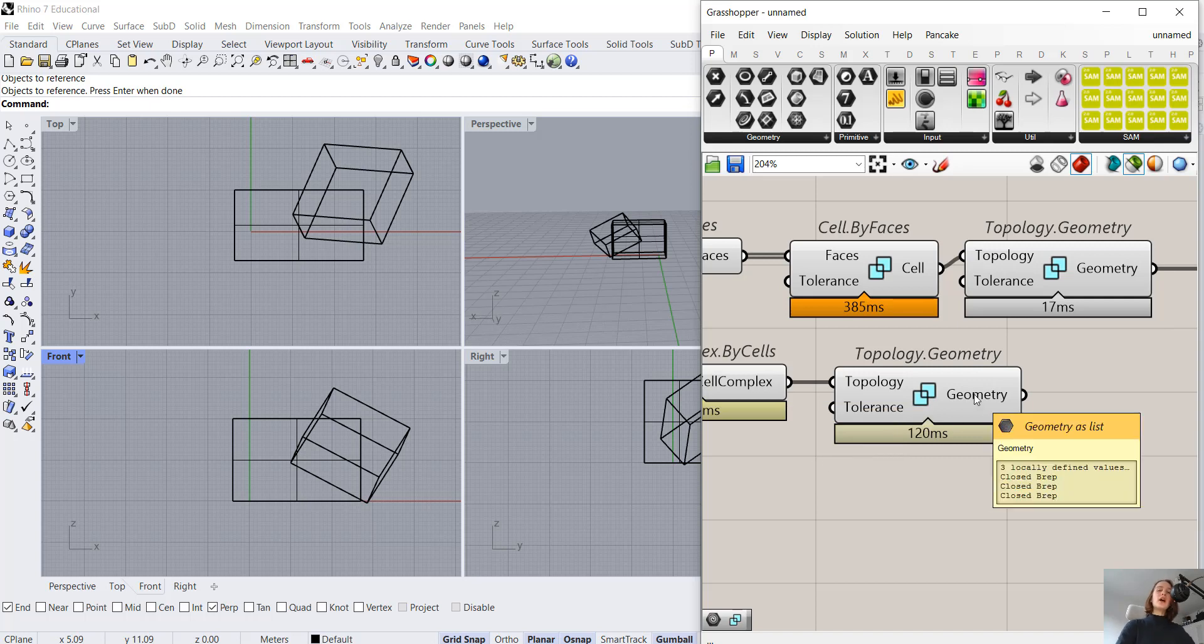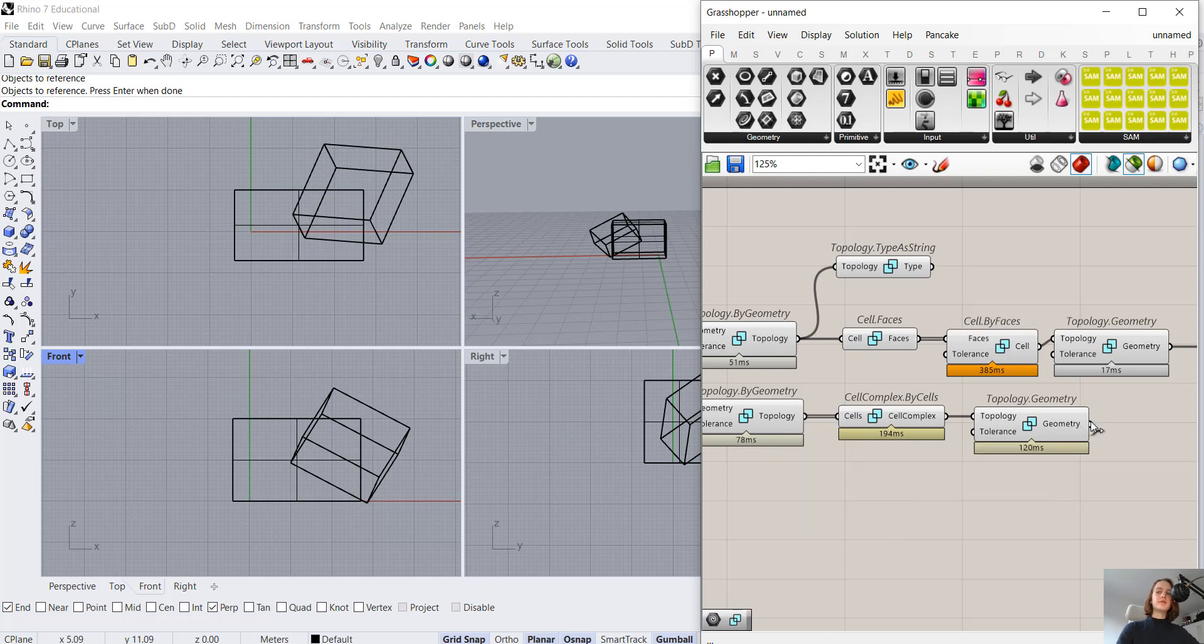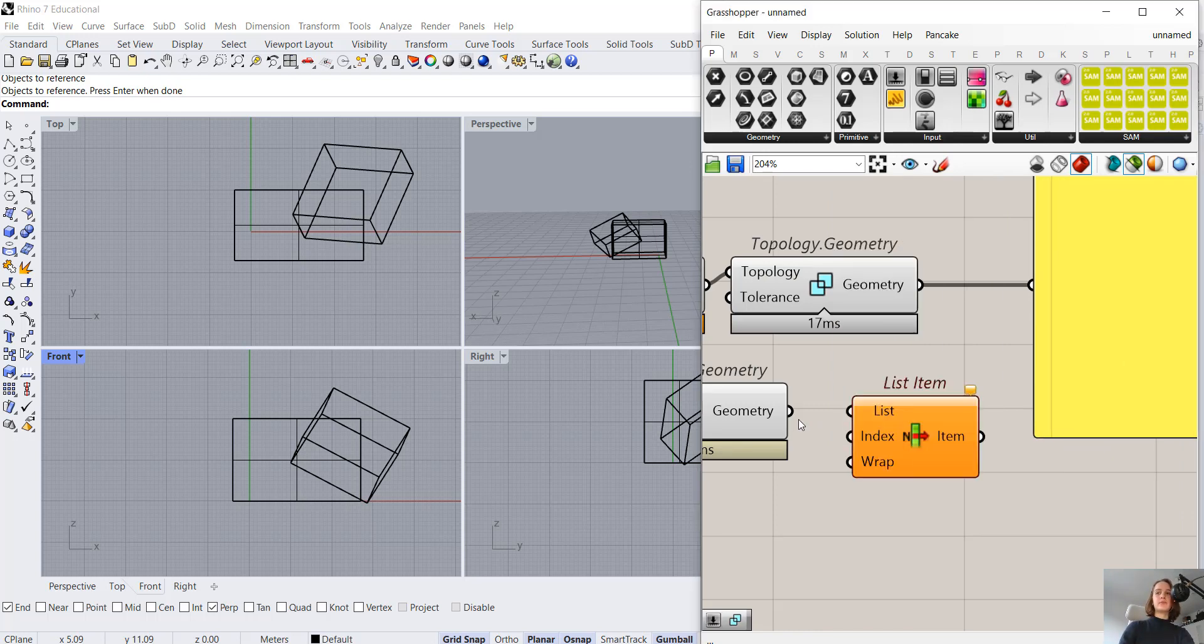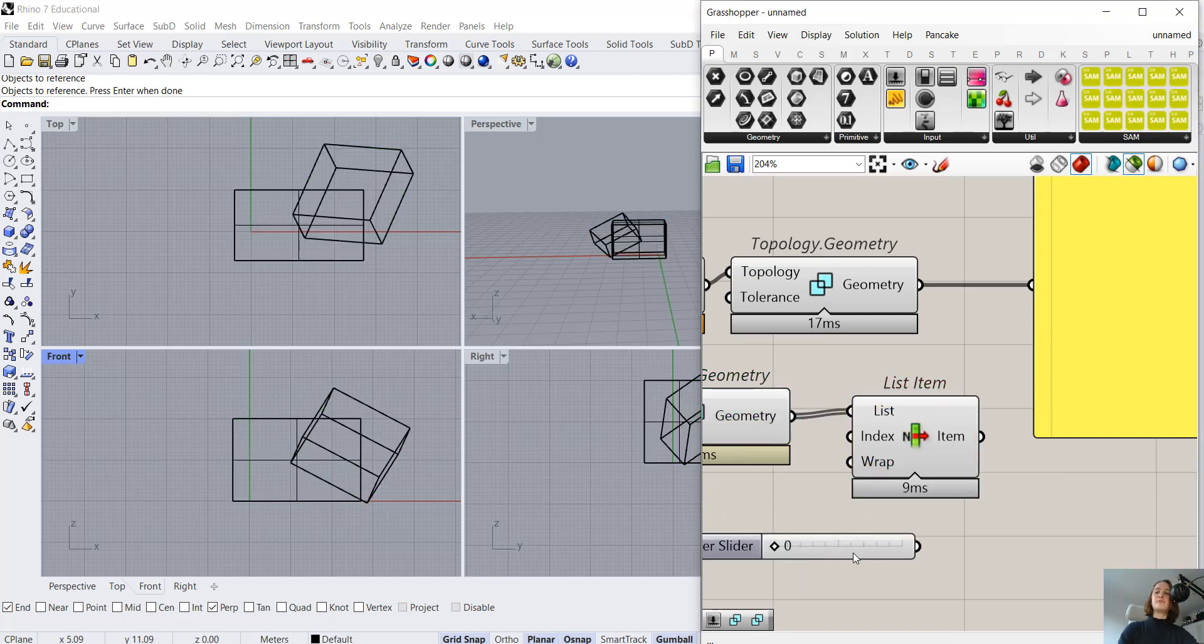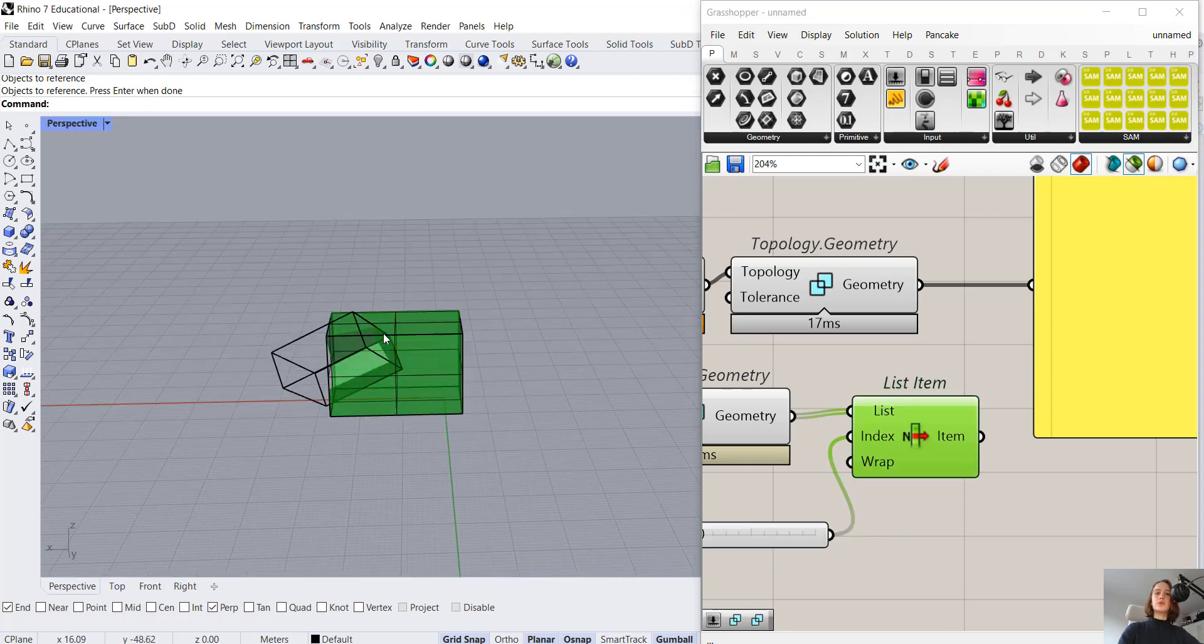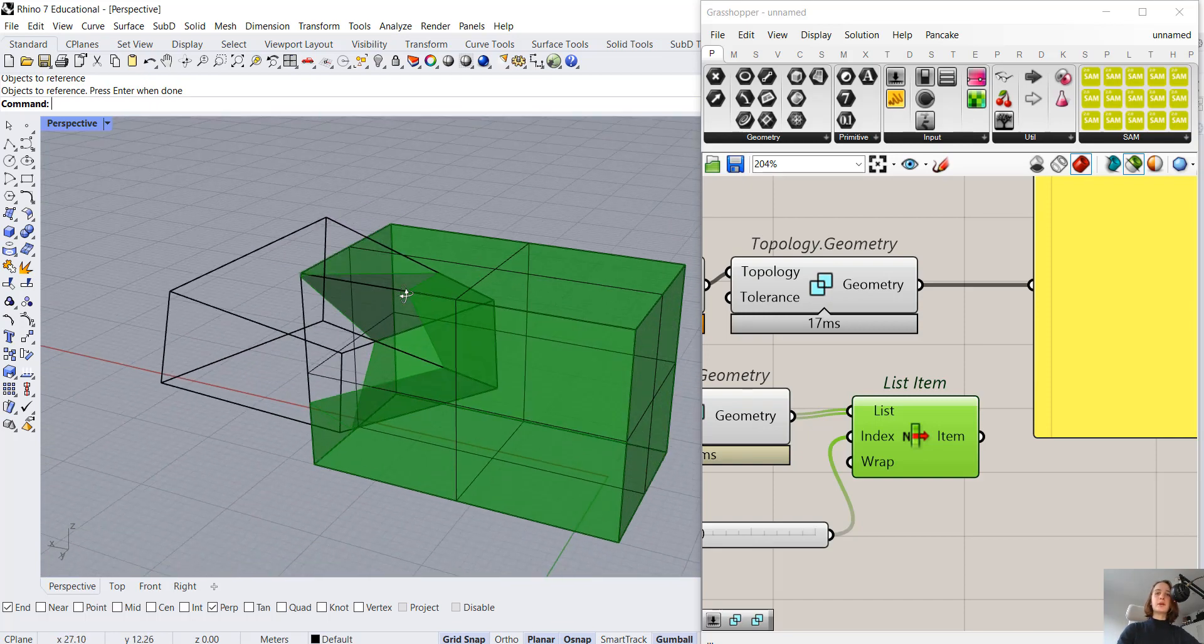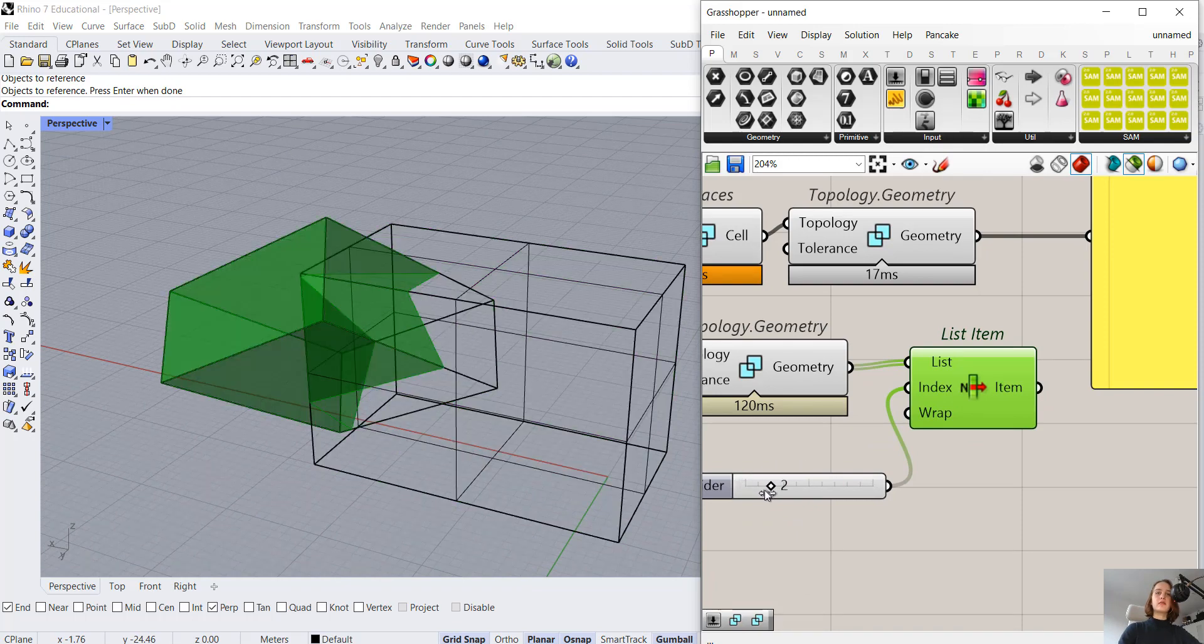So why do we suddenly now have three? That is why I want to investigate this a bit closer with help of the list item. It may not seem to make a lot of sense, however, when we look at this closer, it seems that it divided this inner overlapping part, the intersecting part, into a cell by itself, into a brep.